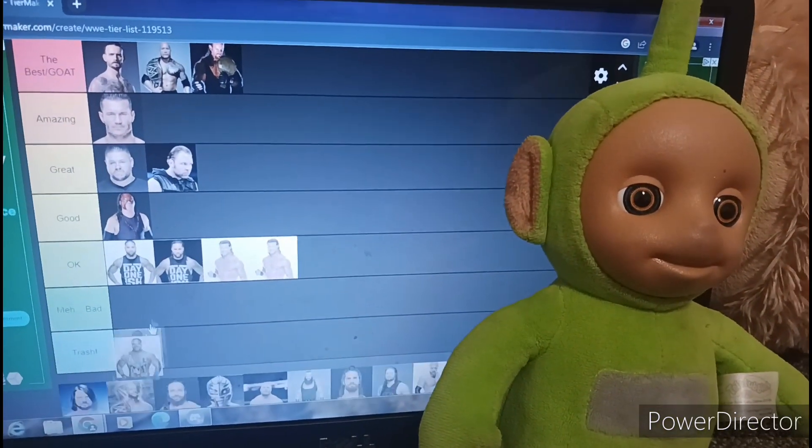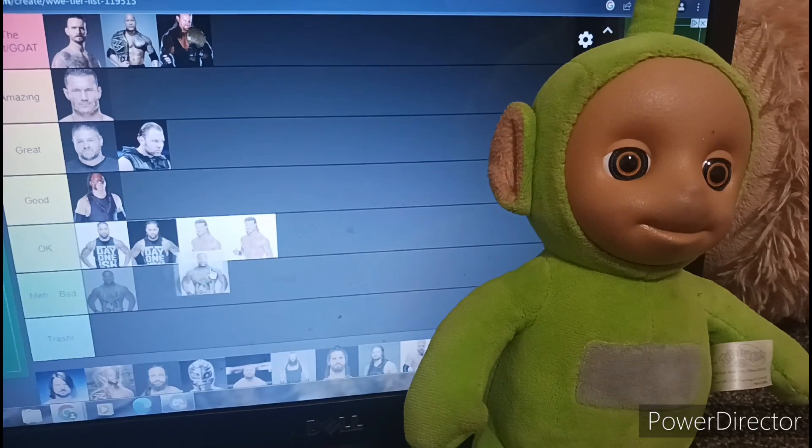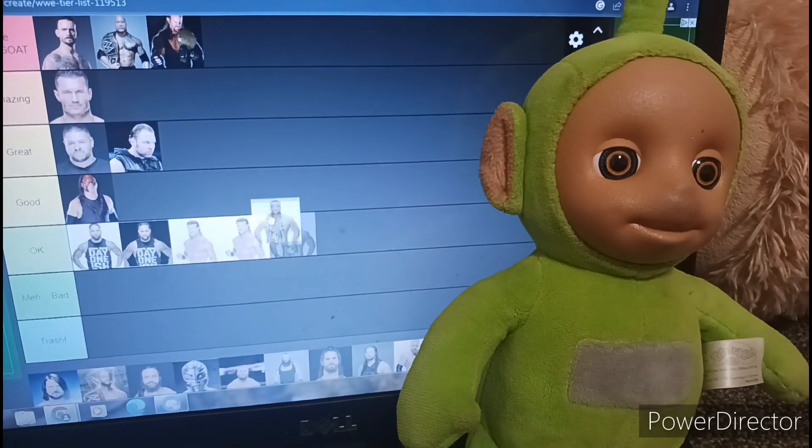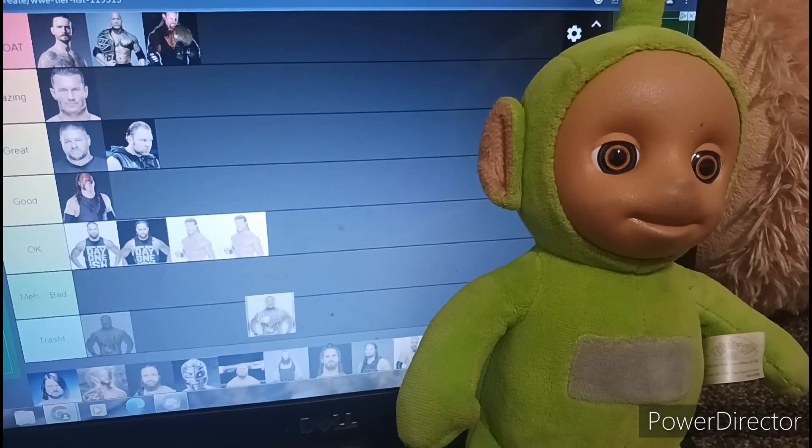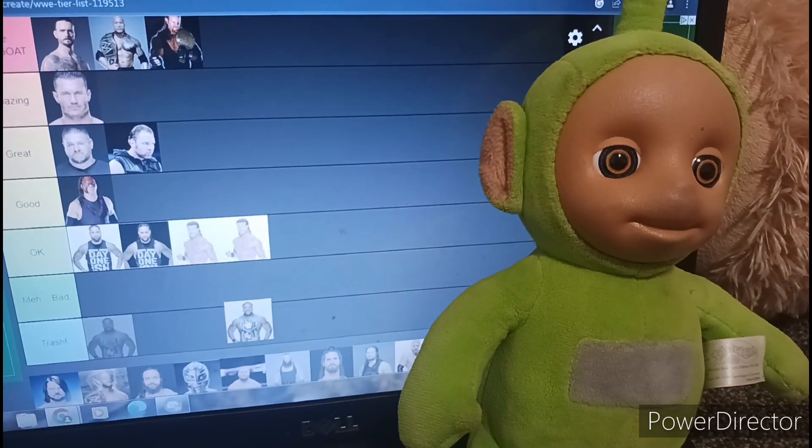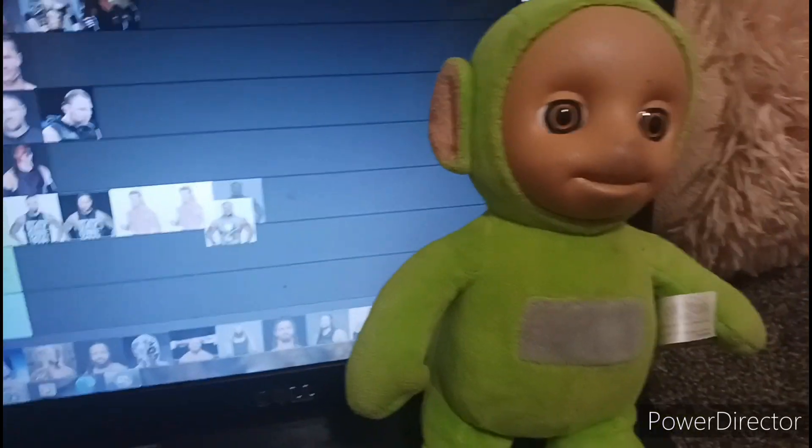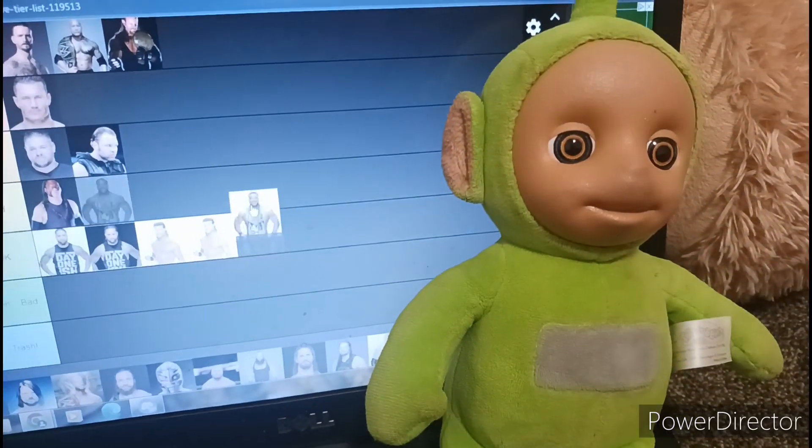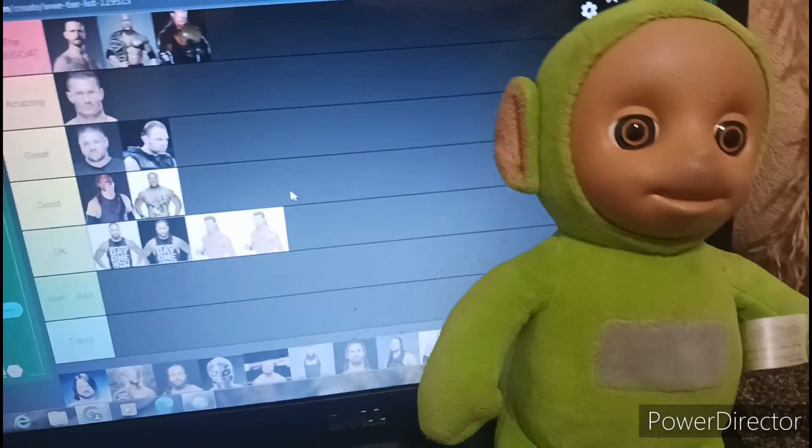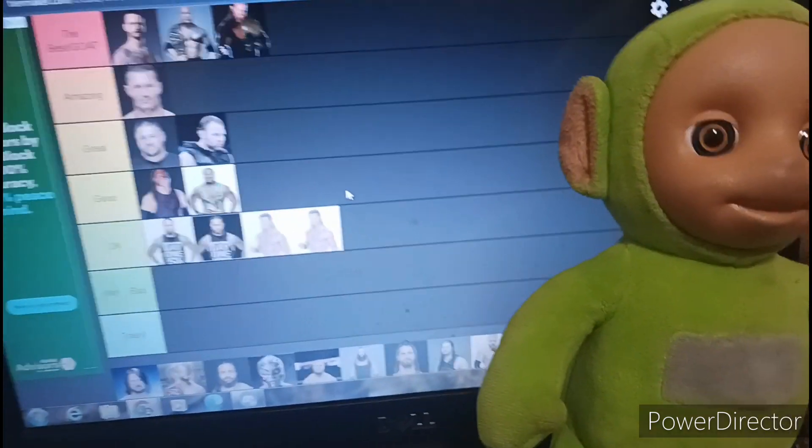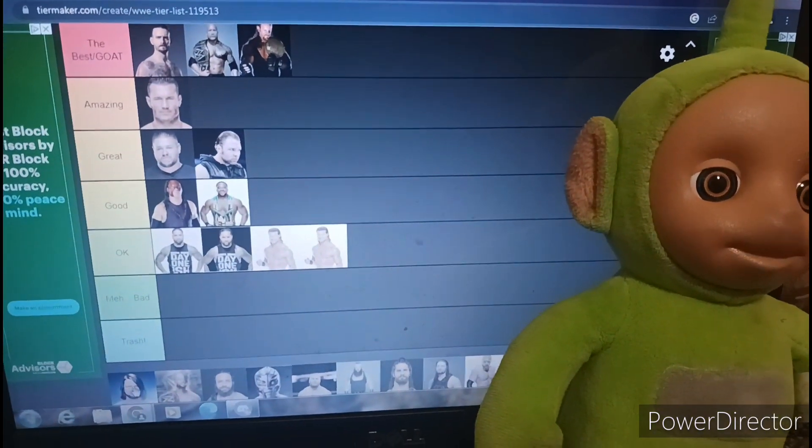Big E. It's not bad and he's not that bad to go in trash. Not bad to go in meh. Not that bad to go in okay. I'll put him in good. Put him in good. He's not bad at all.